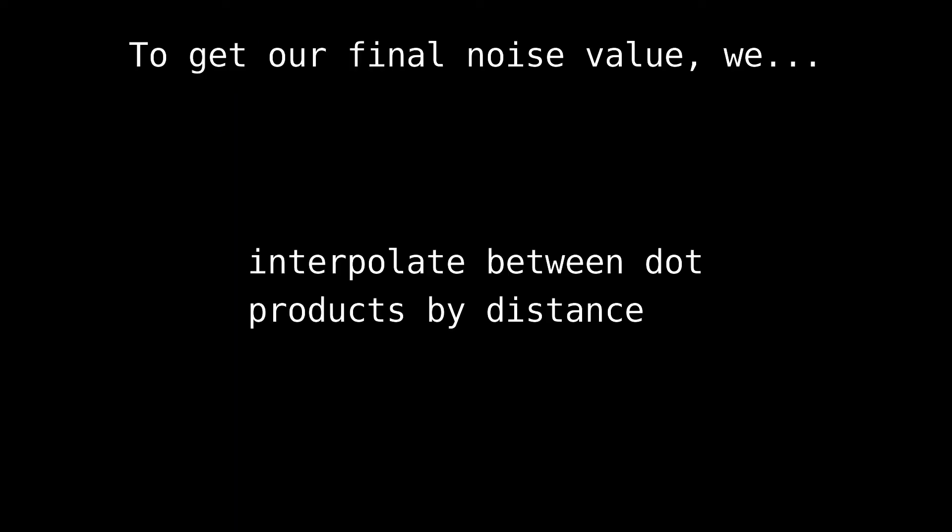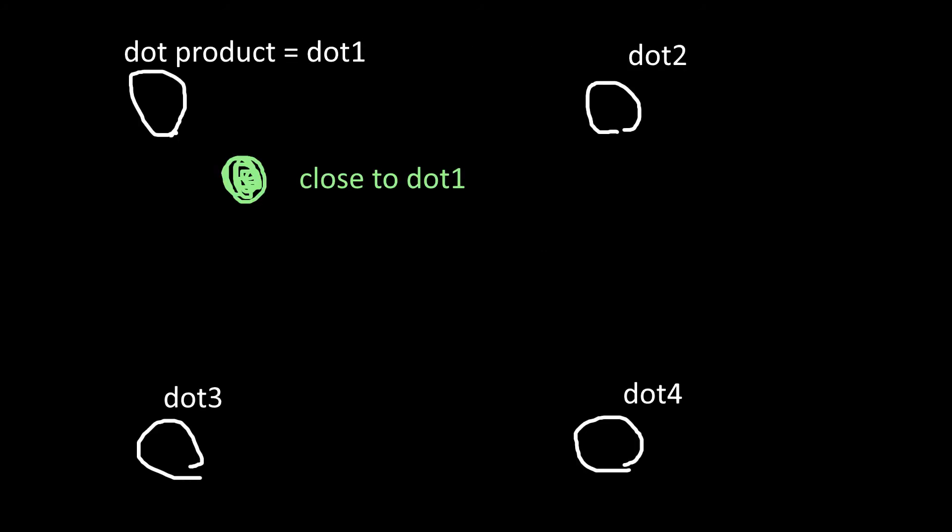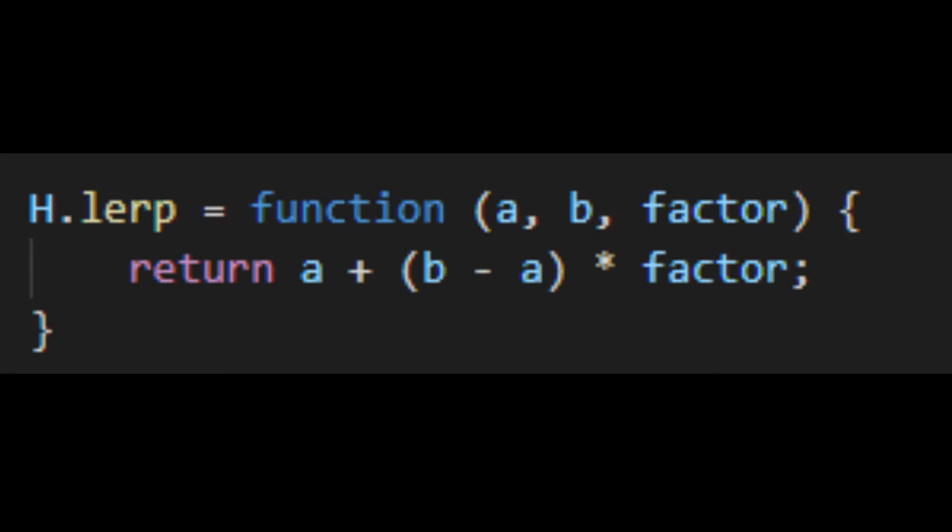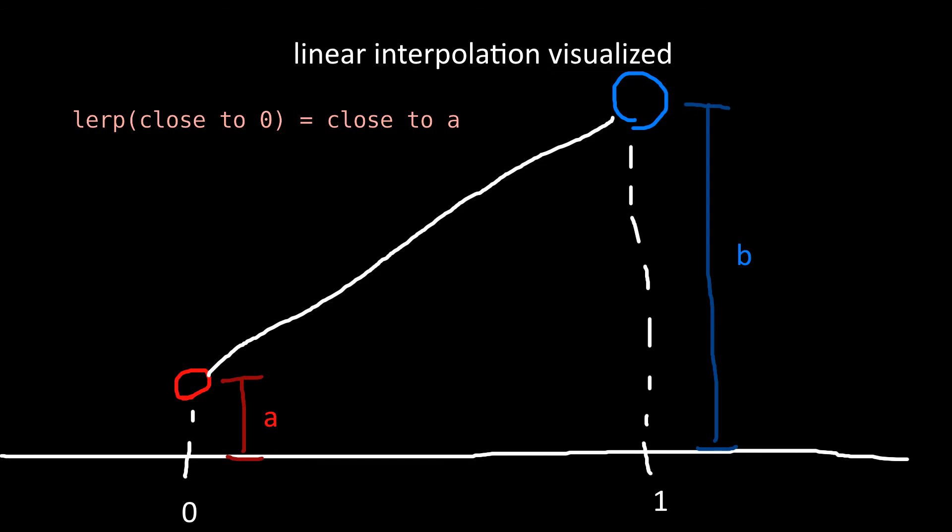To get our final noise value, we interpolate between dot products based on distance, sort of. That basically means our noise value is close to a given point's dot product when x is close to that point. So now we need an interpolation function. Here's a linear one. The value that determines how close it is is called the factor. In this case, distance is the factor. Factors close to 0 are close to A, and factors close to 1 are close to B.